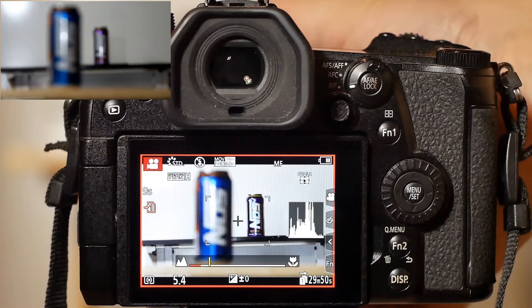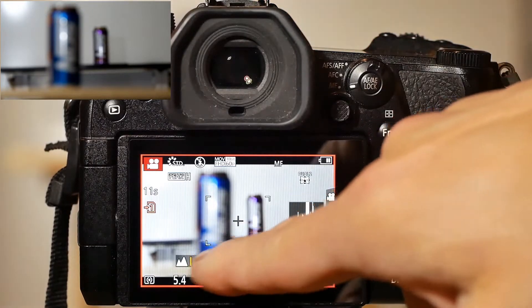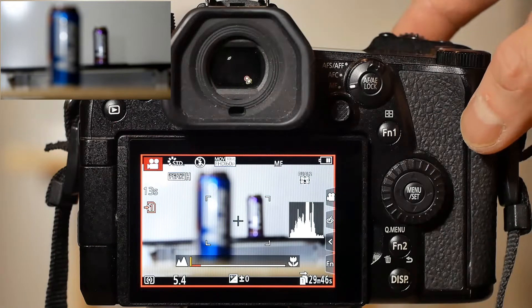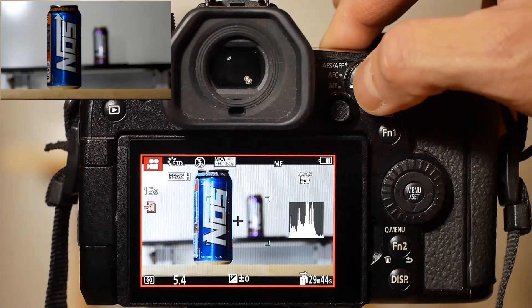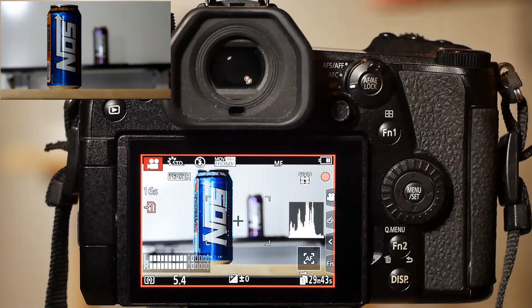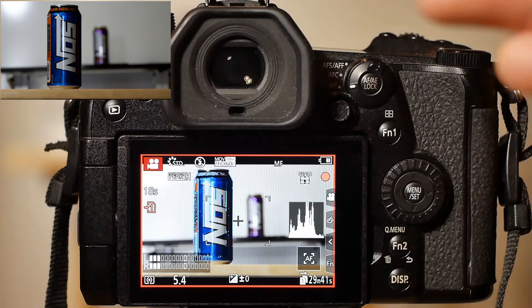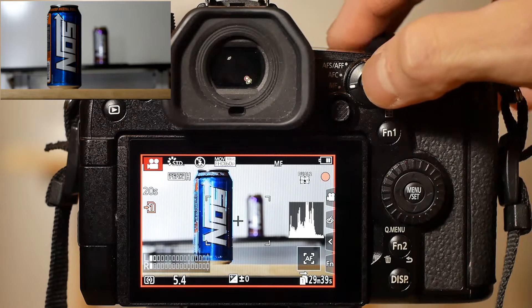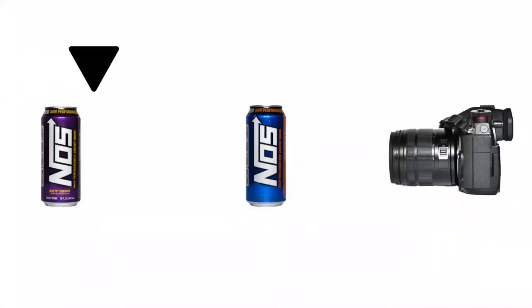Now let's manually place the lens all the way to the far end or infinity position. Pressing the AFAE lock button will bring the lens all the way from the far position, passing the far object that was briefly in focus, then settle on the object that is closer to the camera.